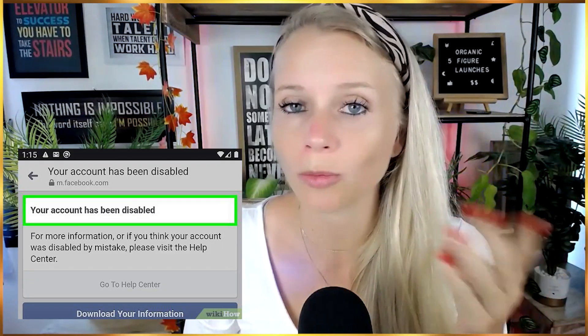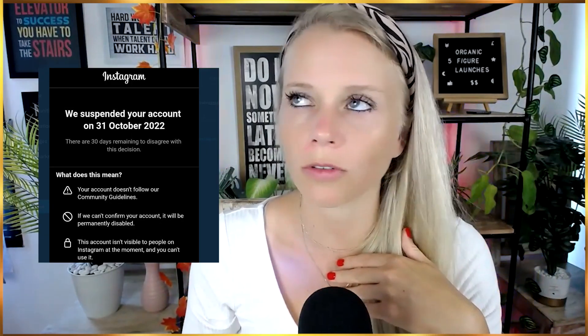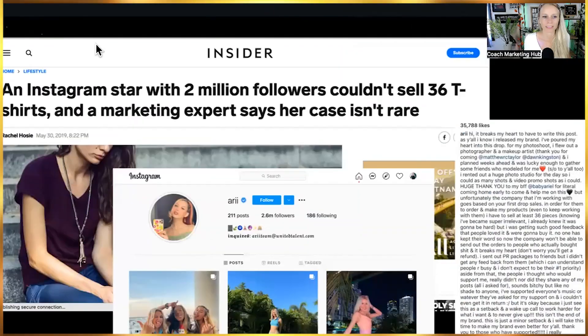If you build your business purely on social media, you do not have a business — all you have is a dependency. Accounts are constantly being shut down. My Instagram account with over 30,000 followers got shut down one day for no reason — I woke up and it was just gone. You can't even contact anyone to ask what happened. Everyone in the online world always asks for your email address or phone number because they understand it's the most valuable asset in their business.